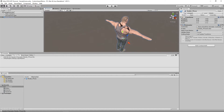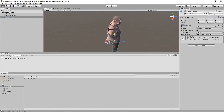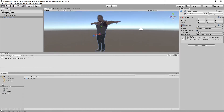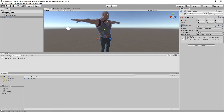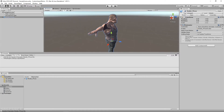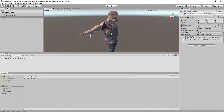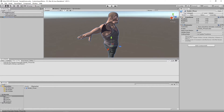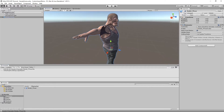This is a problem where, when you bring in an mvbx file and it textures everything, this is what happens. An easy fix is you just need to create your own material and then apply the textures again.